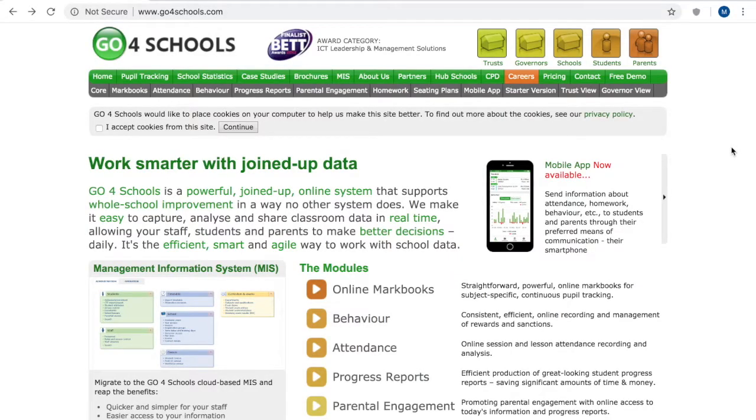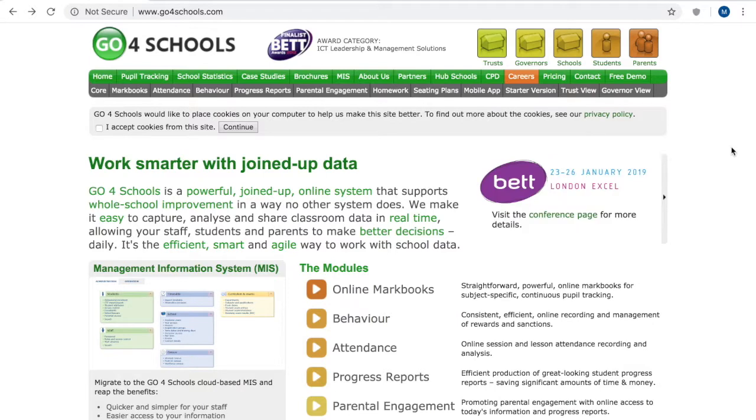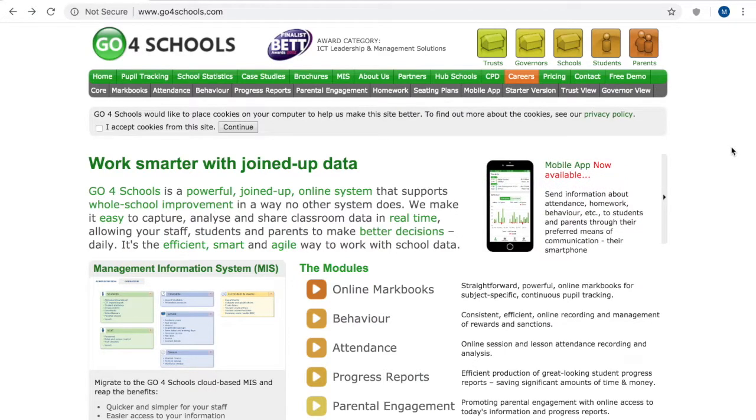Hello to our WEX secondary parents and guardians. This video is about how to set up the Go4Schools access so that you can see your child's information and then ultimately a little bit of a guide on how to use it.